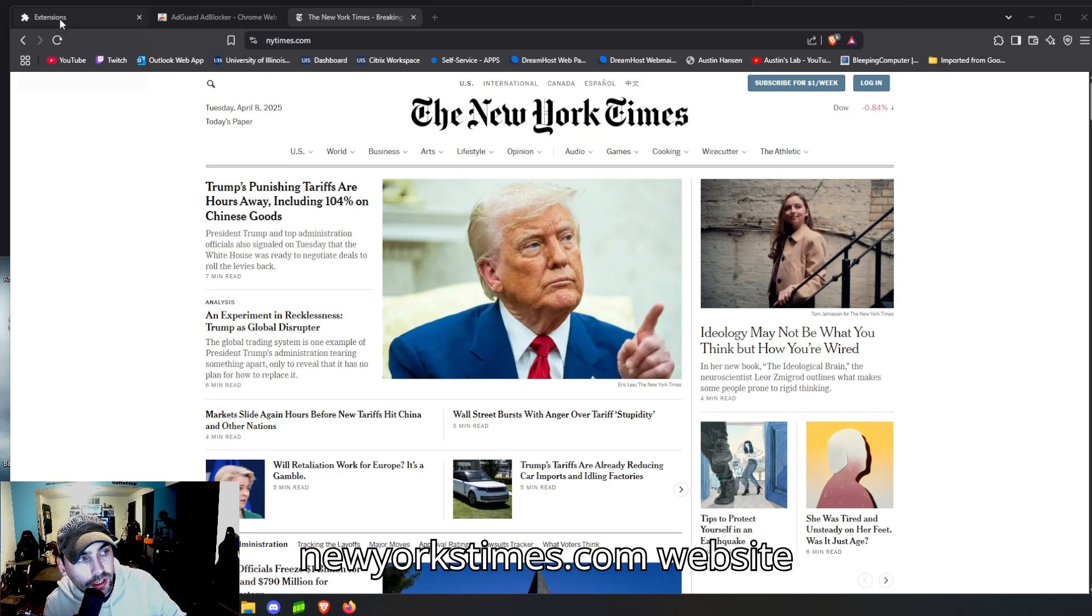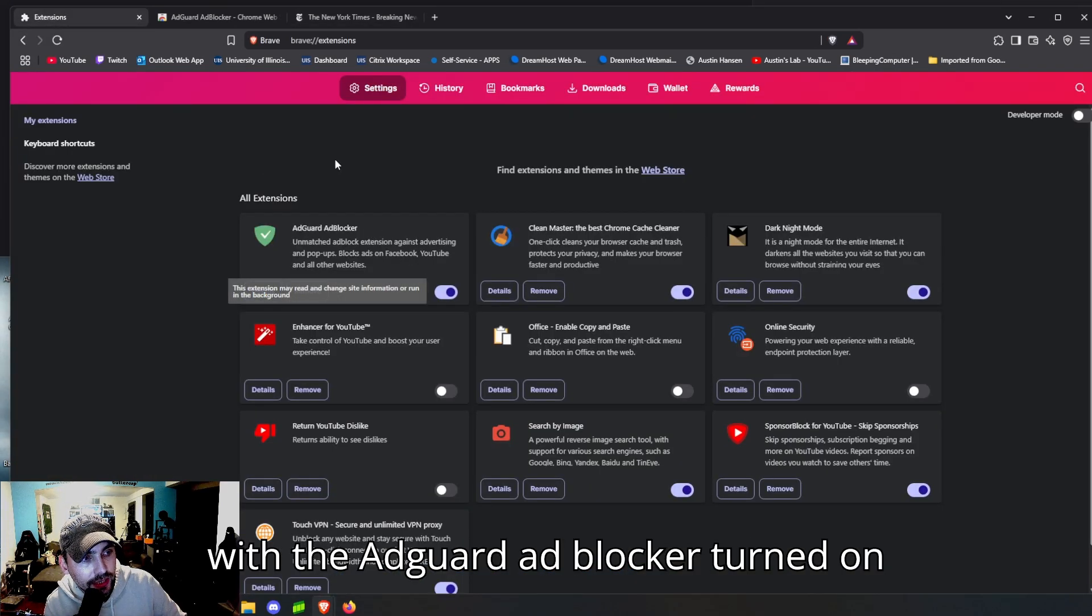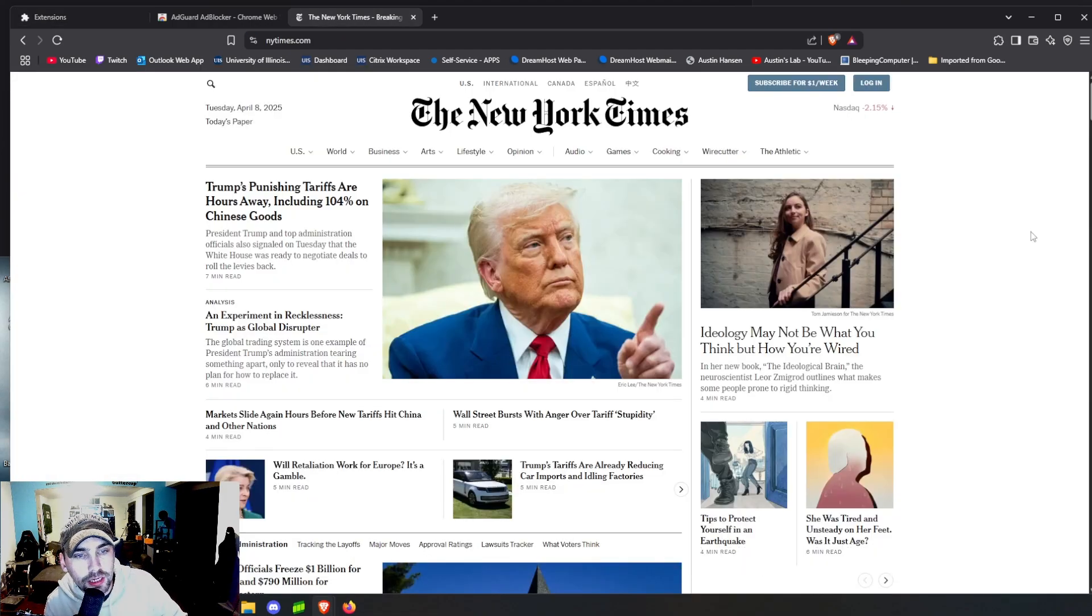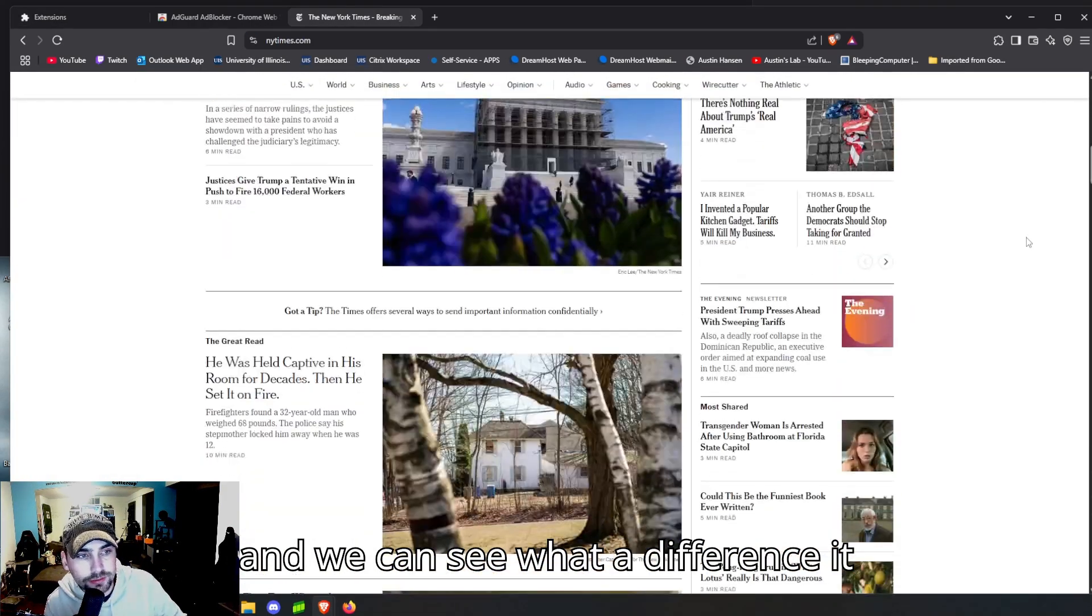So here we are on the New York Times.com website with the AdGuard ad blocker turned on, and we can see what a difference it makes—just completely clean, no ads besides other articles they want you to read.